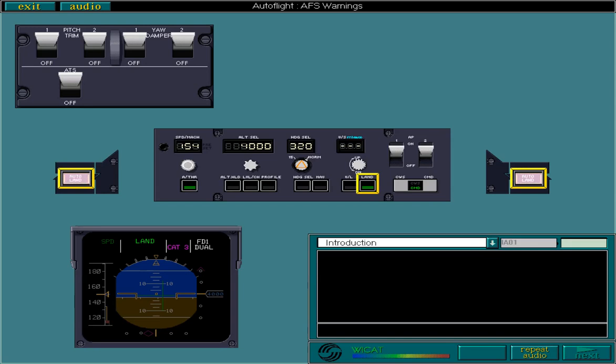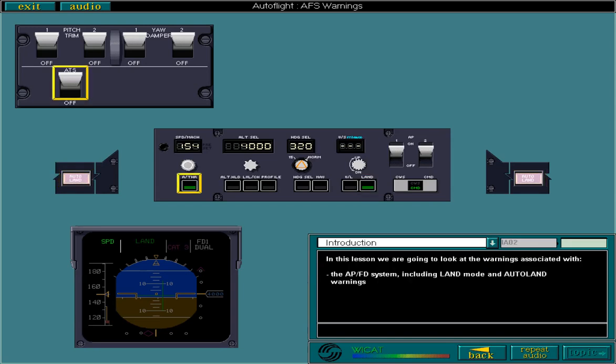In this lesson, we're going to look at the warnings associated with the APFD system, including land mode and autoland warnings, and the ATS and autothrust systems.